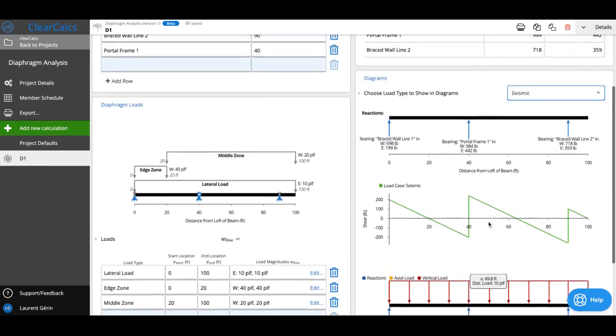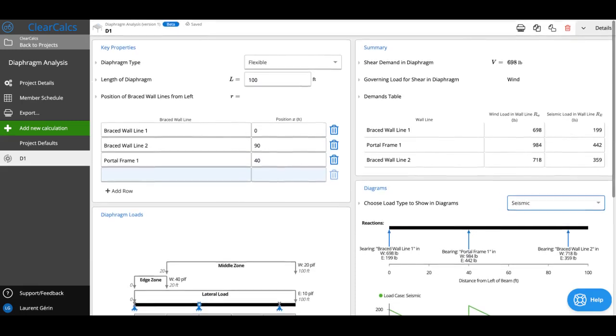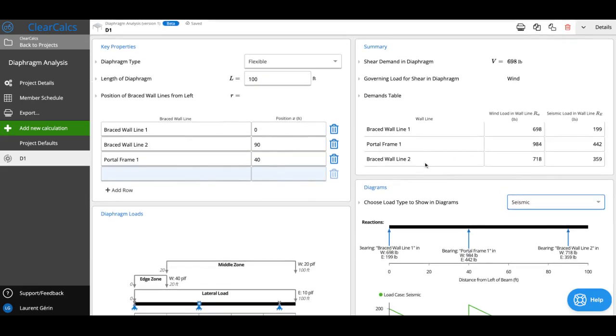So that's about it for our diaphragm analysis. You can always reach out to us if you've got any questions at help at clearcalcs.com.